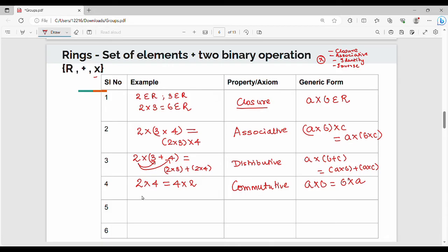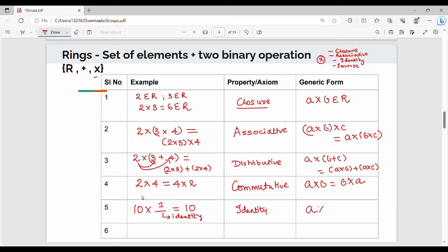The next property is the multiplicative identity property. We want to multiply a number by the identity element. For example, 10 multiplied by 1 equals 100 — so 1 is the identity element. The generic form is: A into E must be equivalent to A.